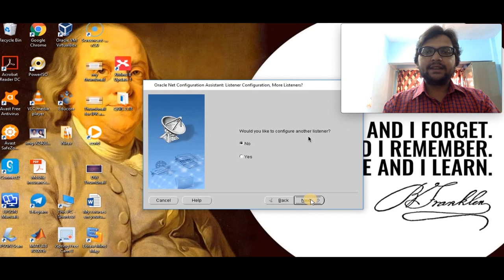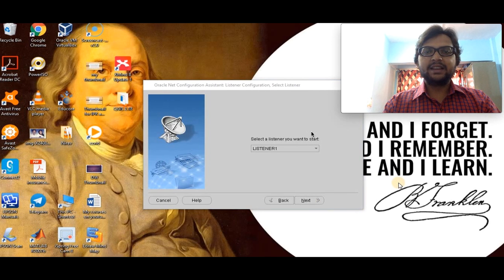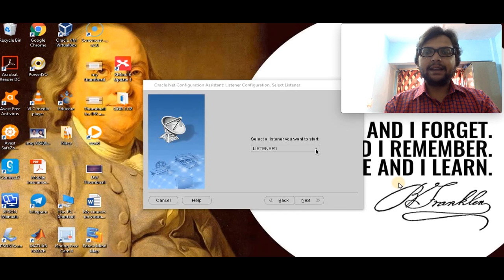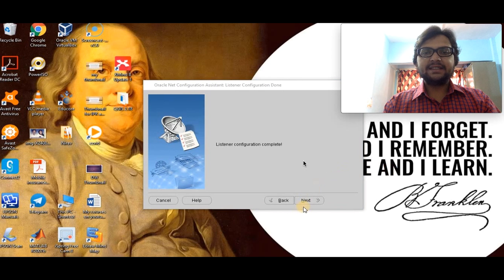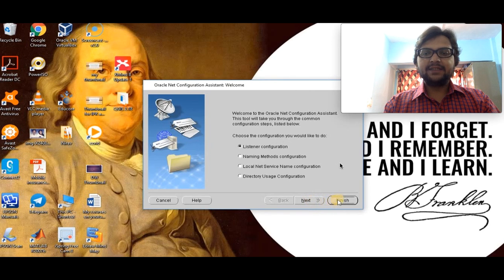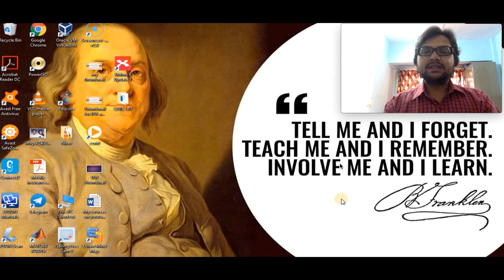As soon as we click next, a new window appears. My system is working a bit slow. Now we can see multiple listeners on our system, and it gives us a drop-down list to select any one listener. By default we are going to work with the latest listener only. Click next — it takes a bit of time — and our listener configuration is complete. Click next and it gives us a Finish option. This is the answer for our unit two question one.